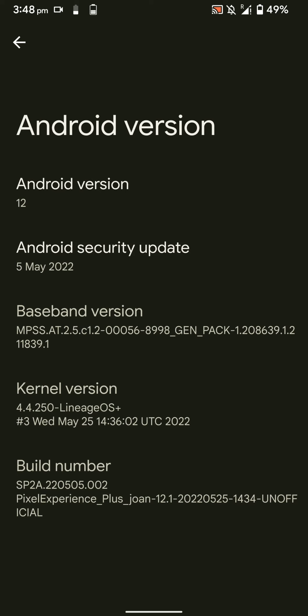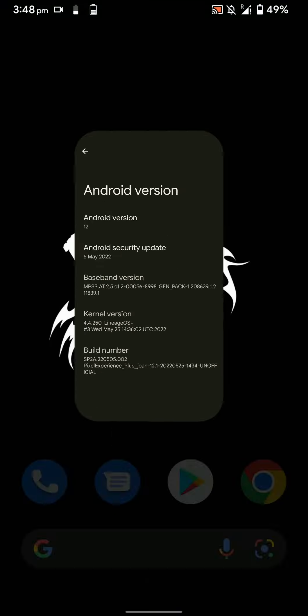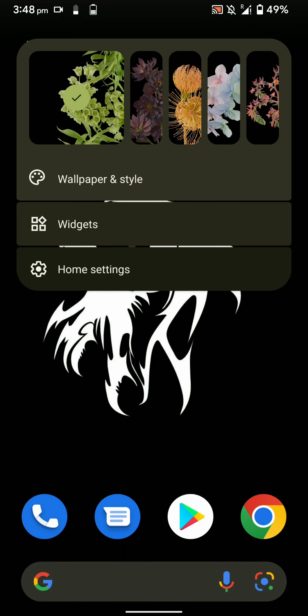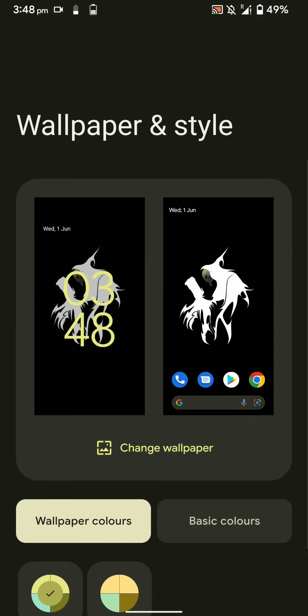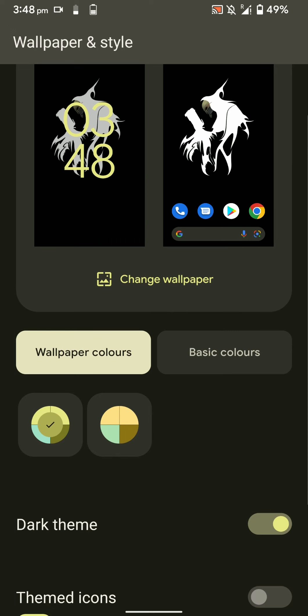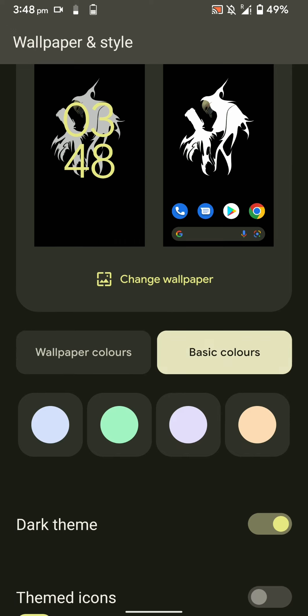Here is the Pixel Launcher that it comes with, and these are the wallpaper and style options. As you can see, you can change certain stuff and change the basic colors of the ROM.